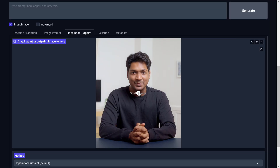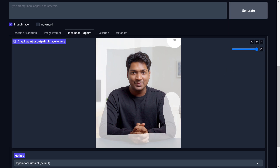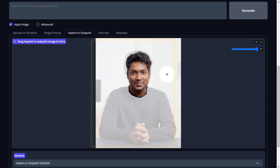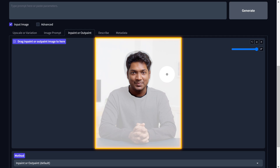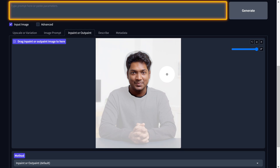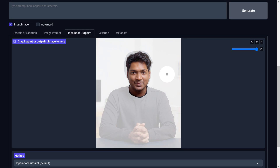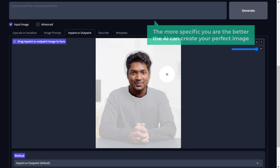Once you've added the reference image, let's move on to step 3 which is to generate your professional profile photo. First, select the areas where you want to modify using the brush tool — select those areas while leaving your face untouched. After selecting the areas you want to modify, you need to describe how you want your profile photo to be. Be as detailed as possible; the more specific you are, the better the AI can create your perfect image.